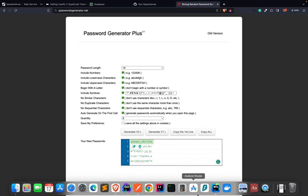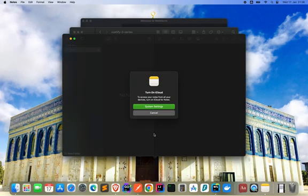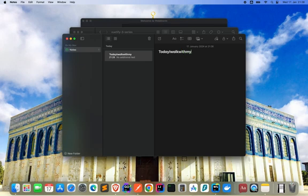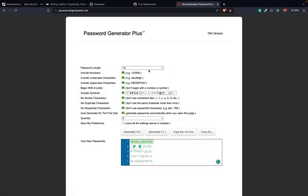Normally you shouldn't just use a random generated password. I would recommend coming up with a password like a phrase — for example, 'today I walk with my dog' — and then changing some characters, like making a letter a zero, to generate a safe password. But nonetheless, I'm just taking this one from the password generator because I will not use this app in production. After this tutorial series, I will delete everything — that database and the web service instance on Render.com.